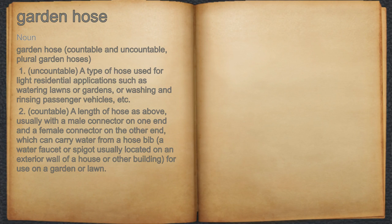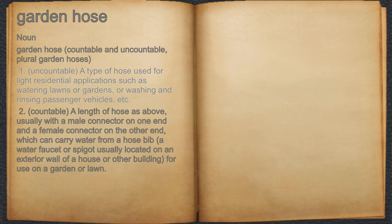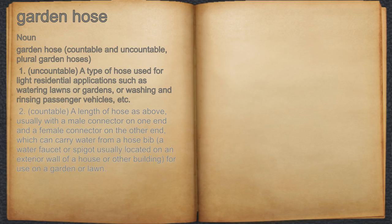Garden hose. Noun. One, uncountable: a type of hose used for light residential applications such as watering lawns or gardens, or washing and rinsing passenger vehicles, etc. Two, countable: a length of hose as above, usually with a male connector on one end and a female connector on the other end,